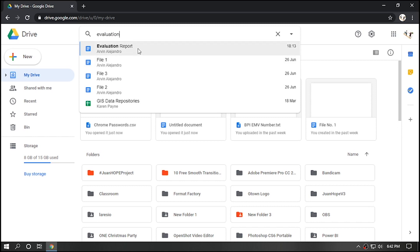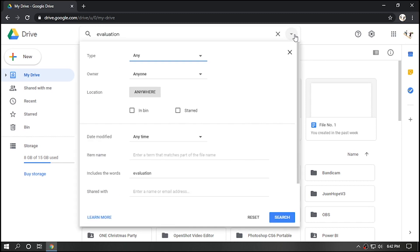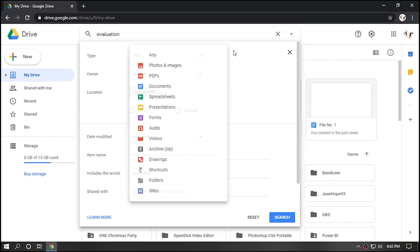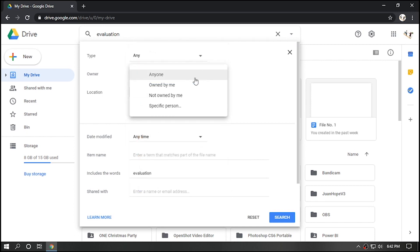You can also configure search options to filter the specific file, its type, owner, and so on and so forth.